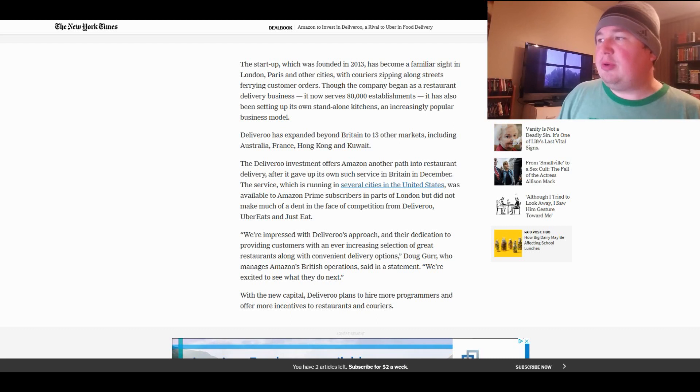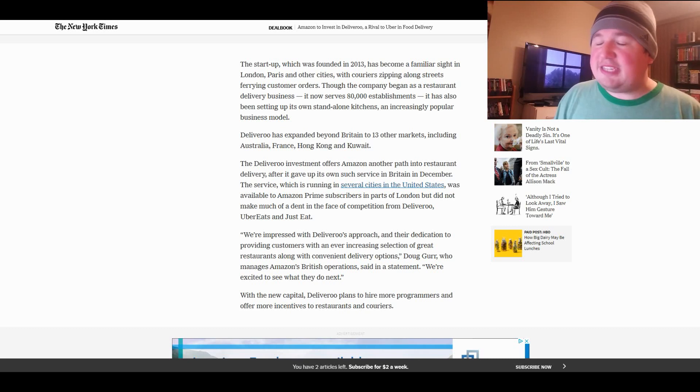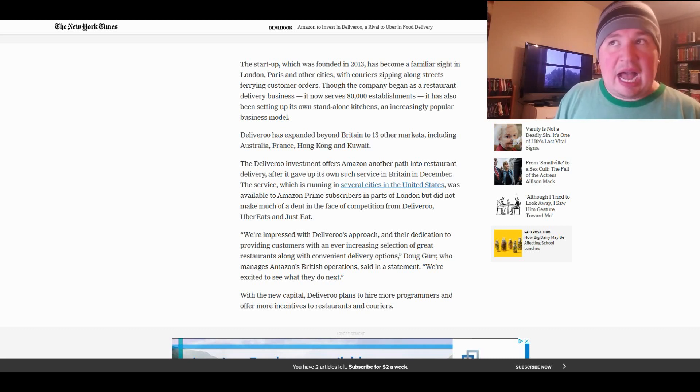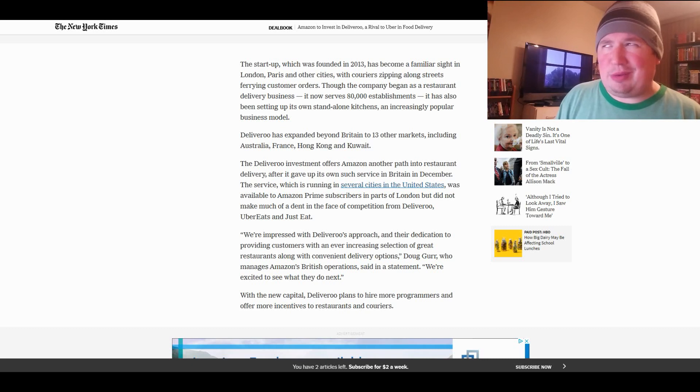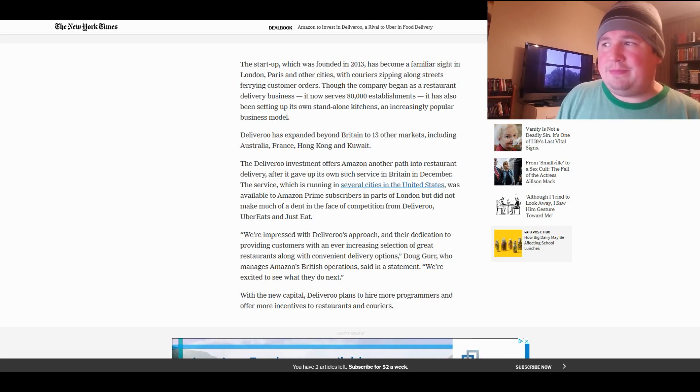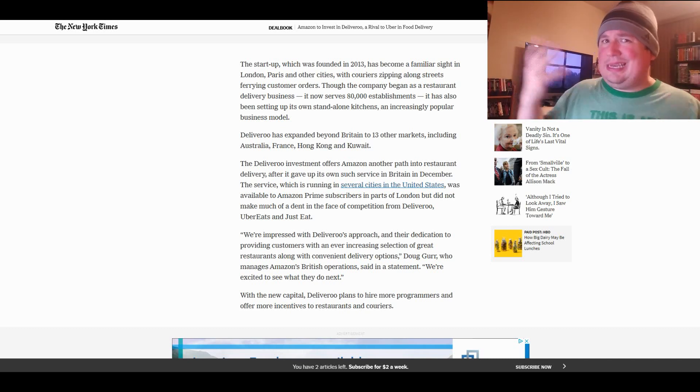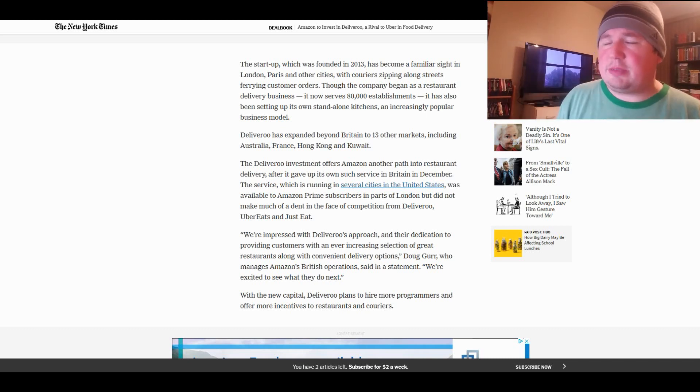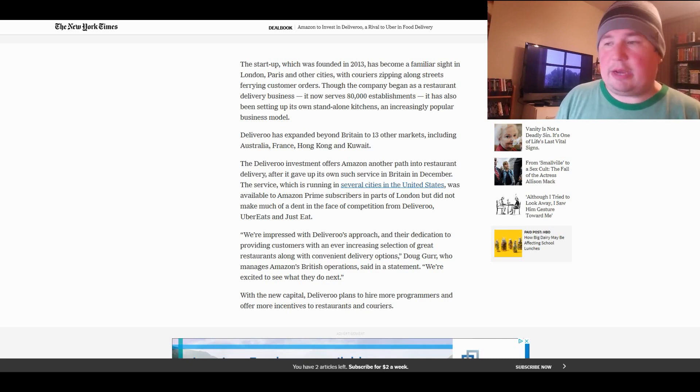The startup, which was founded in 2013, has become a familiar sight in London, Paris, and other cities, with couriers zipping along streets carrying customers' orders. Though the company began as a restaurant delivery business, it now serves 80,000 establishments. It has also been setting up its own standalone kitchens, an increasingly popular business model. Deliveroo has expanded beyond Britain to 13 other markets, including Australia, France, Hong Kong, and Kuwait, which is very commendable.